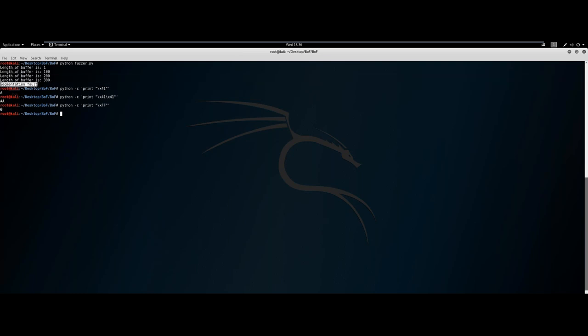Back to the segmentation fault — we have a buffer length of 300 bytes that crashes the program. What we want to do first is create an exploit skeleton that can simply recreate the segmentation fault. We'll copy fuzzer.py and make a skeleton.py — let's start simple and just make another segmentation fault.